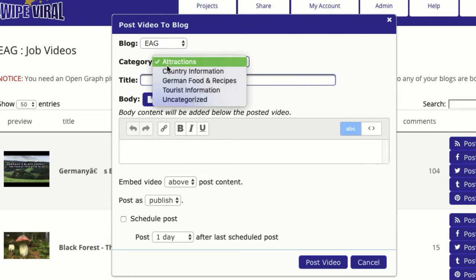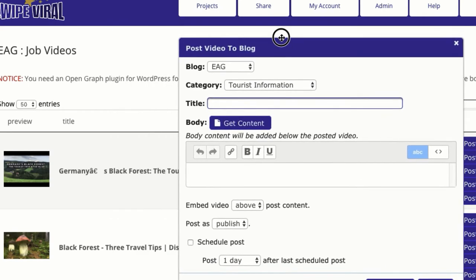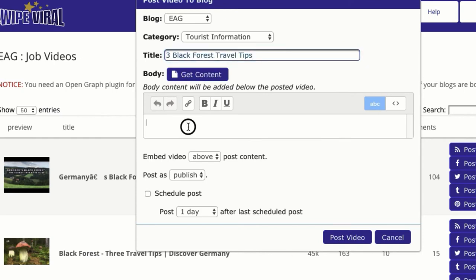We select the blog, we select the category we want to post to, and we give it a title. The original title is Black Forest 3 Travel Tips, Discover Germany. What's ideal is that you change that up slightly — it makes it more unique and gives you more opportunity to rank. A lot of times these videos aren't optimized for the best keywords, so for example I might do '3 Black Forest Travel Tips.' That's a good keyword, using the number 3 instead of the word, and it gives us a much greater chance to rank.